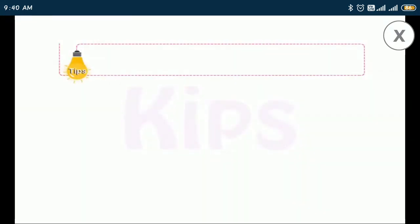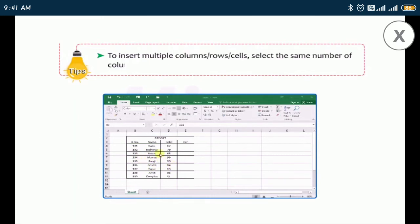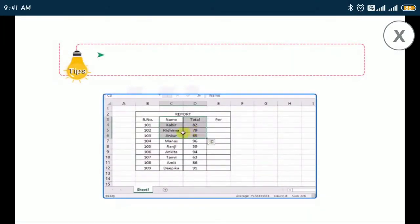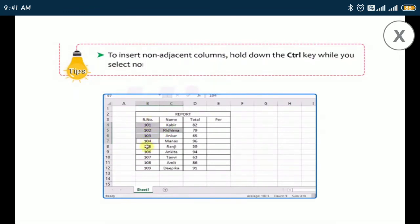To insert multiple columns, rows, or cells, select the same number of columns, rows, or cells that you want to insert. To insert non-adjacent columns, hold down the Ctrl key while you select the non-adjacent columns.